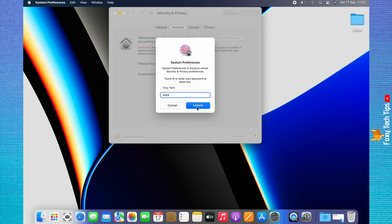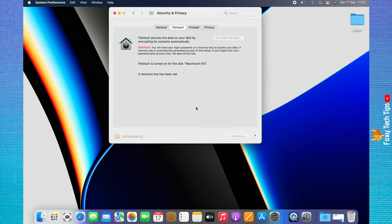Click Unlock. Read the warning and make sure that you definitely want to turn off FileVault.